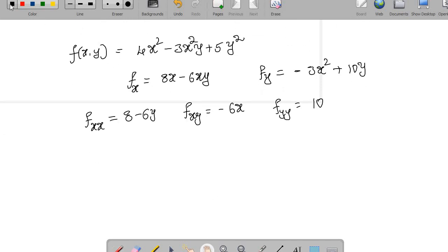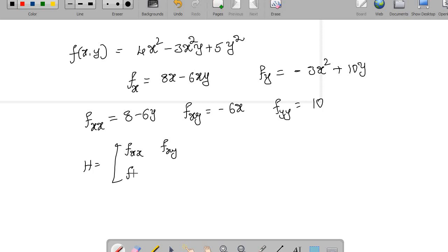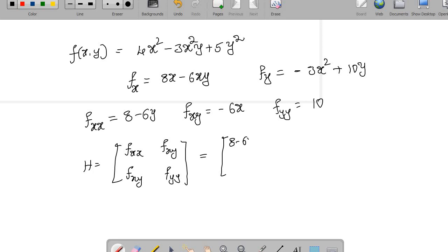Once you compute f_xy, there is no need to compute f_yx — you will get −6x only. Now the Hessian matrix for two variables is given by: the matrix [f_xx, f_xy; f_yx, f_yy], which equals [8−6y, −6x; −6x, 10].